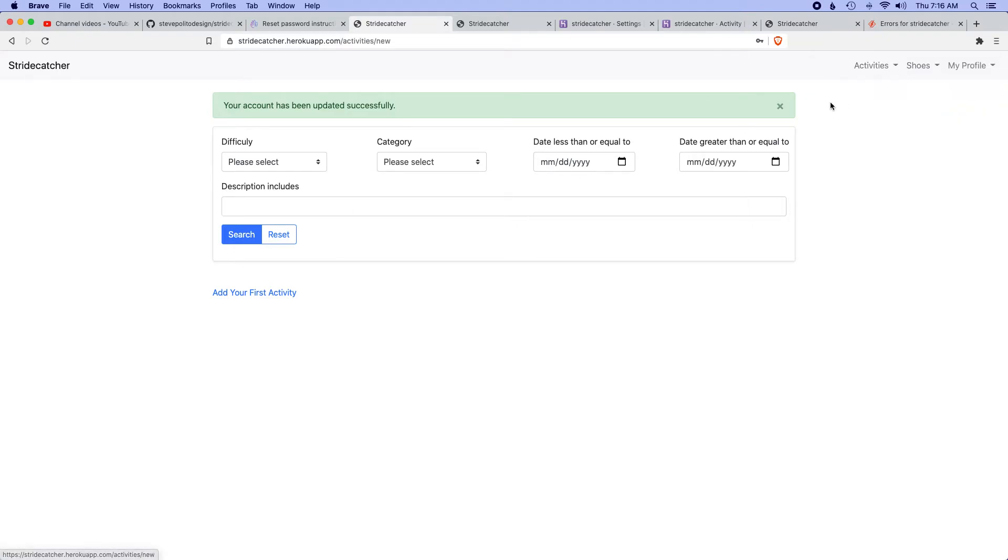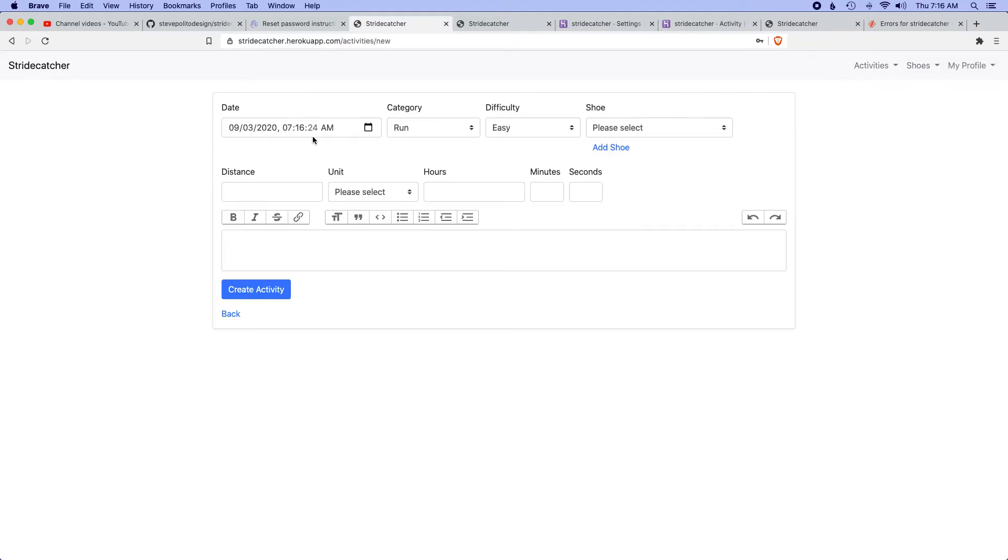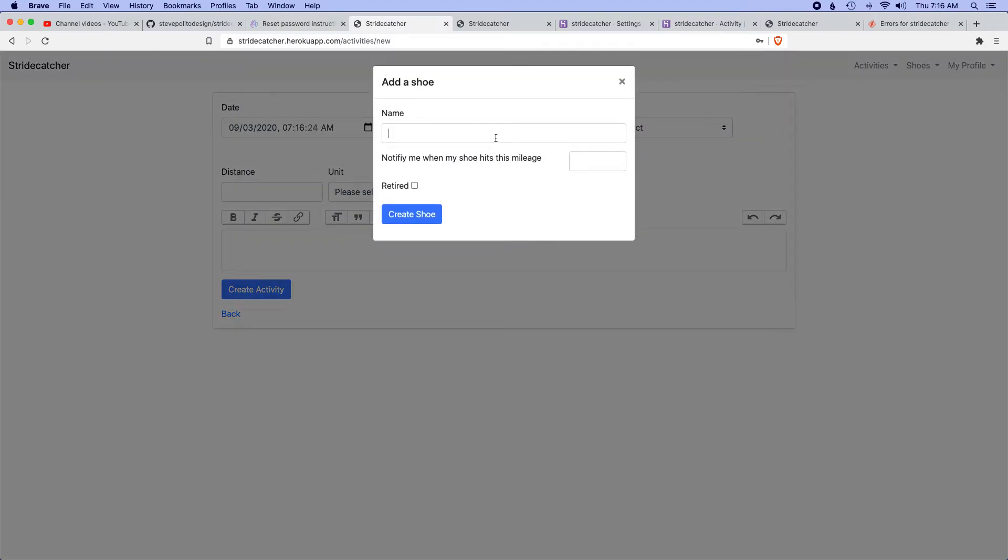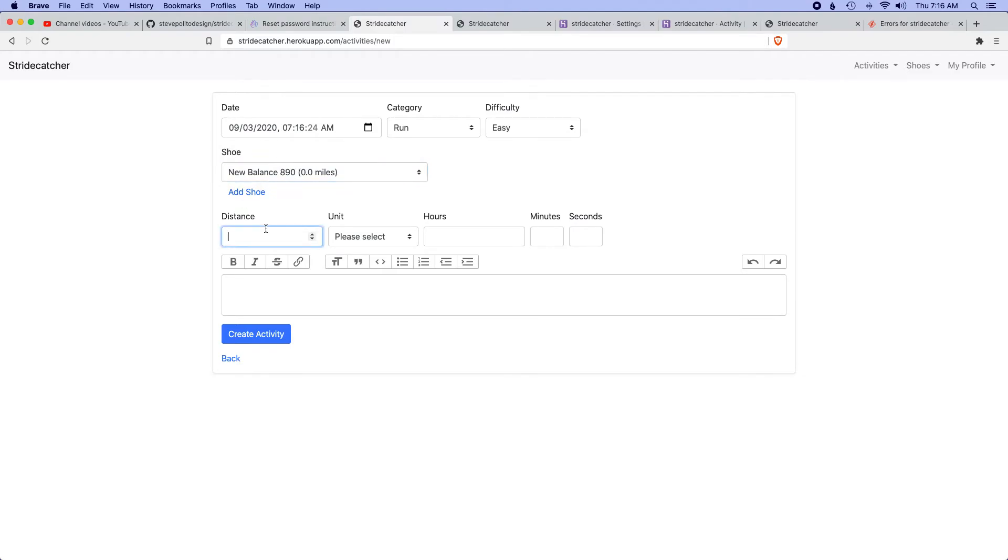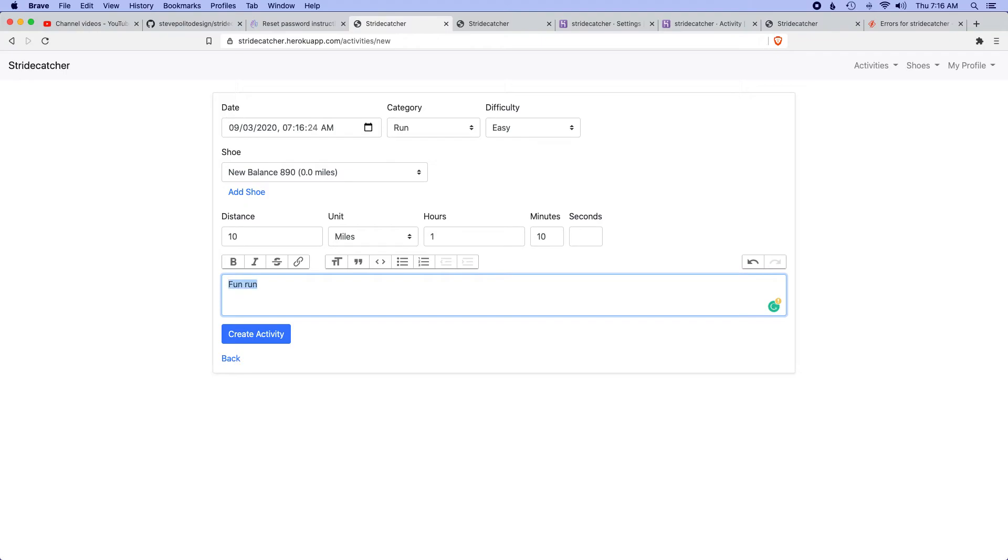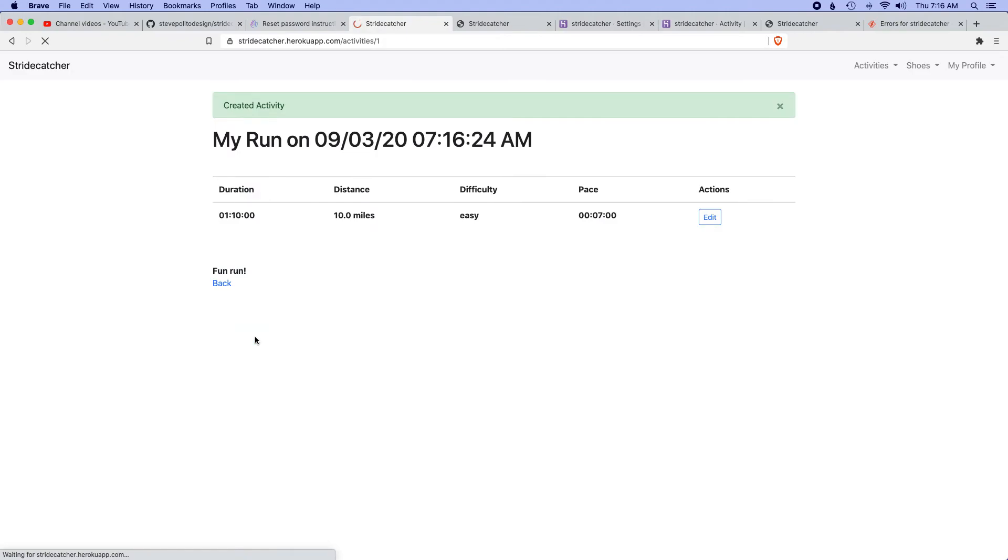Cool, so this is good. Let's add an activity. Let's test this thing out. Let's say I went for a run. Let's even add a shoe: New Balance 890. Notify me when I hit 250 miles. Let's create that shoe. Awesome, it did it. Let's say I went for 10 miles, took me an hour and 10 minutes. Fun run. Let's see if the formatting works.